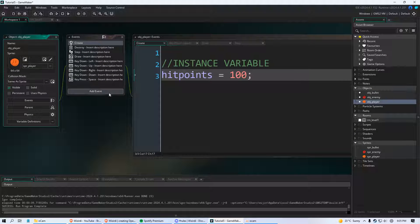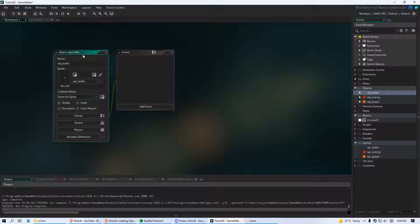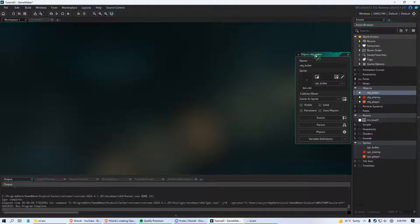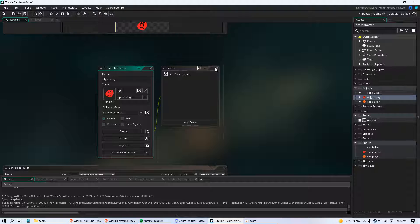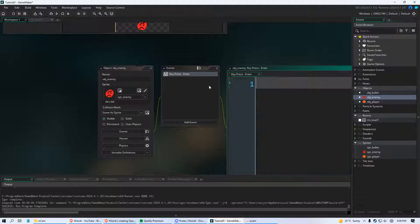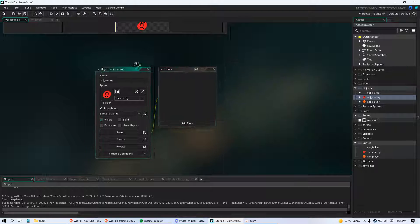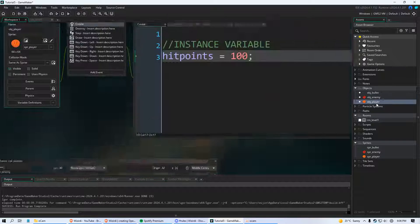Now we're going to give the player the ability to shoot those bullets. Let's break it down: we need to create a bullet object in the game world, give that bullet motion so it goes in the proper direction, and then make it so that when an enemy touches a bullet he loses health. So we're also going to need to create a health system for our enemy, which we already know how to do.